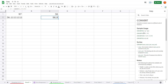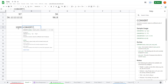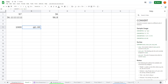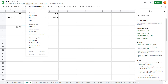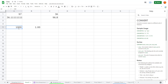You can use CONVERT with other units too. For example, 1000 grams: type equals CONVERT, open the bracket, select the value, press comma, then type the gram abbreviation and the kilogram abbreviation. The result appears formatted as currency by default, so go to Format > Number to switch it to a plain number.